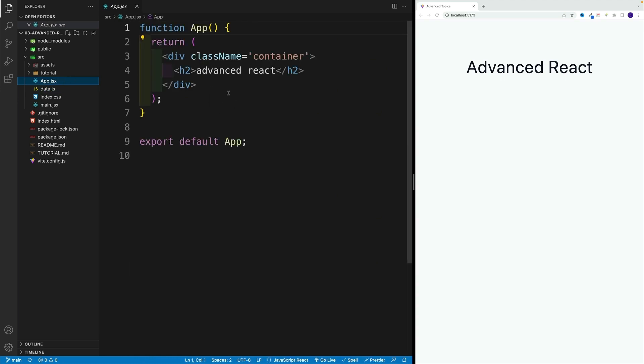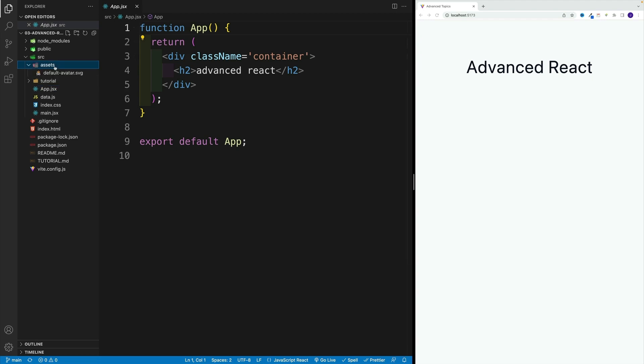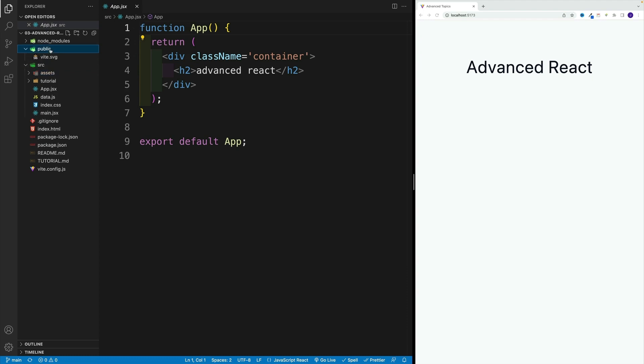If you take a look at the main JSX, you'll see that everything is the same, there's just no strict mode. In the index CSS you'll find all of the CSS we're going to use. Data - this is going to be some data that we're going to use in examples. App JSX is going to be our root component. We also have some assets here, something that we're going to use during the examples. There's also public, which we're not going to use, and node modules which are our dependencies.